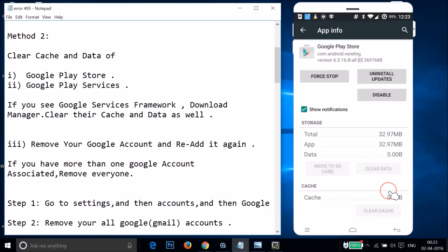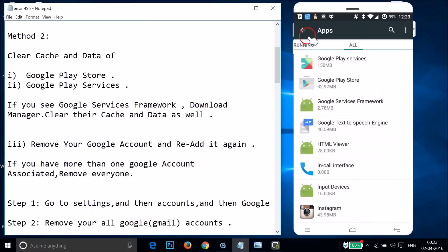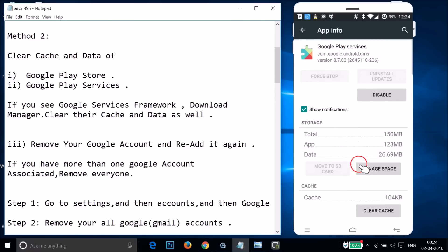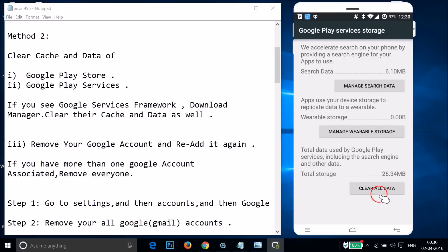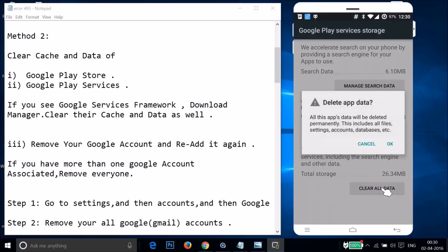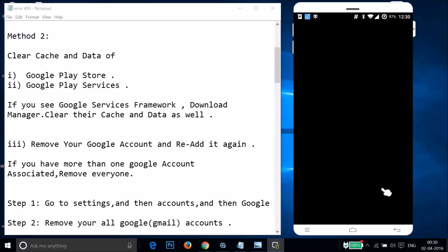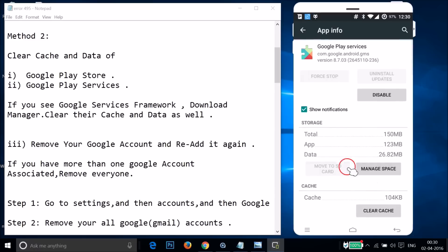Go back and find Google Play Services. Tap on it, then tap on Manage Space, then tap on Clear All Data, and tap OK. It's done — go back.